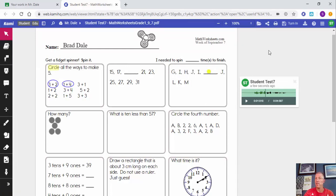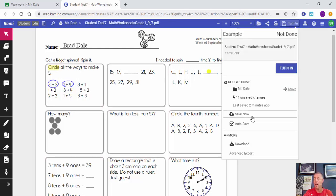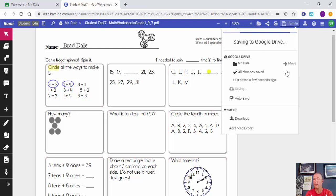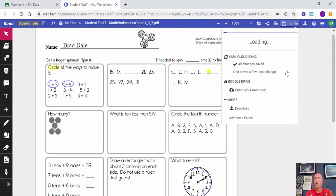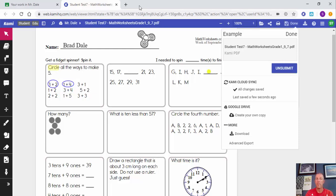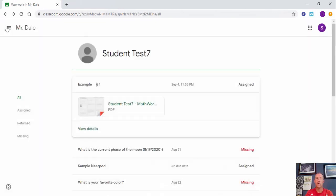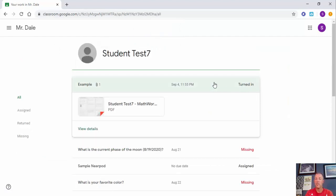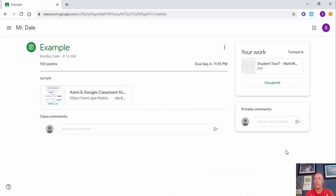Now let's say the student has finished and is ready to turn it in. Look up at the top for 'Turn In.' Something to watch for is 'Unsaved Changes' — especially early on — so I recommend telling students to save first. It will also save when they hit Turn In, but it's good practice. You'll see 'Saving to Google Drive.' Once turned in, they can unsubmit if needed. Back in Classwork, you can see the assignment has been turned in.